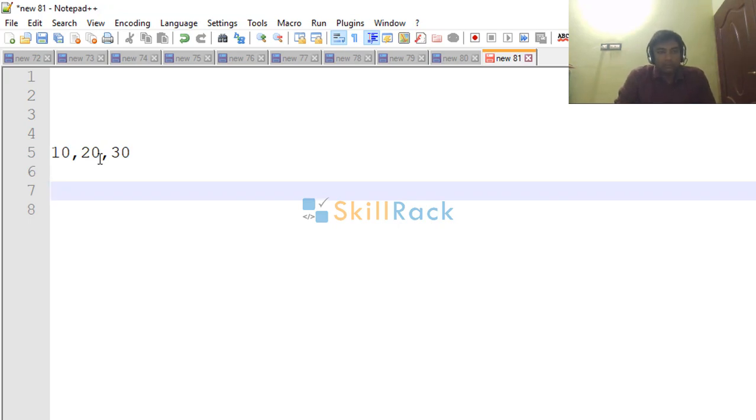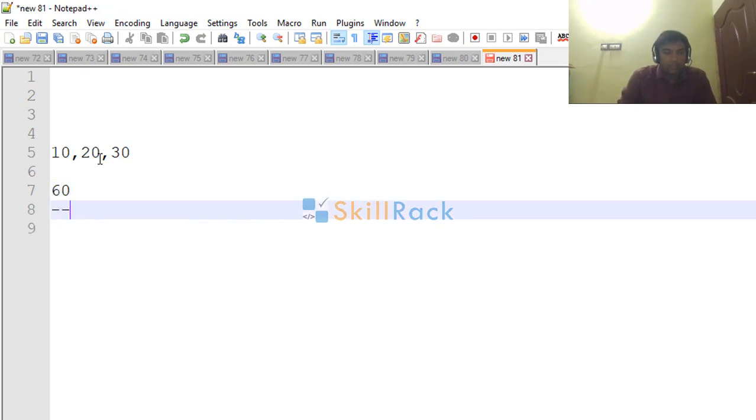So here we have three numbers: 10, 20, 30. Their sum is 60, which is printed as the output.